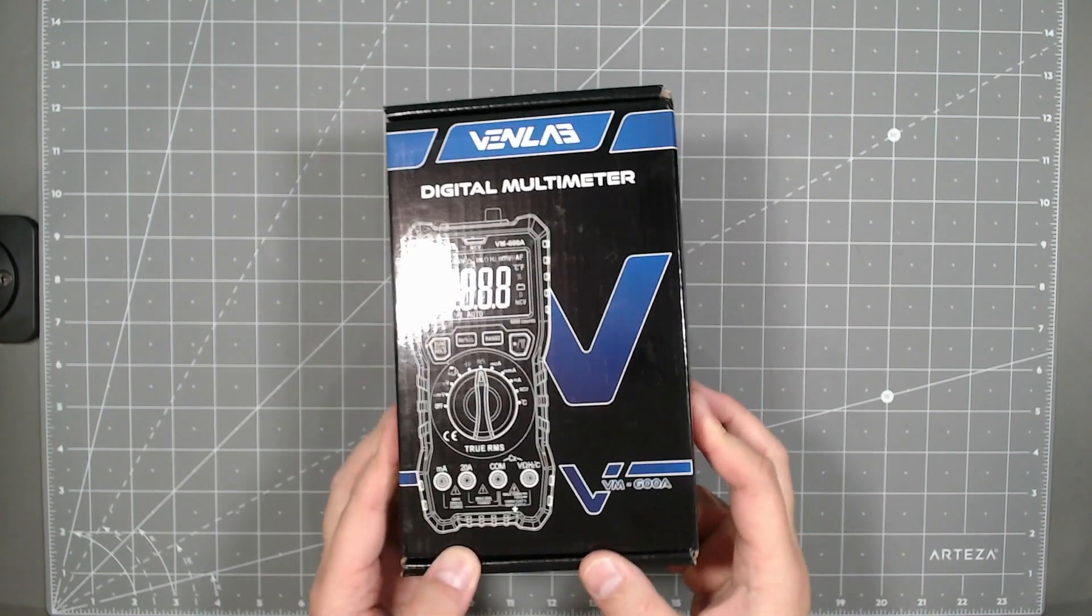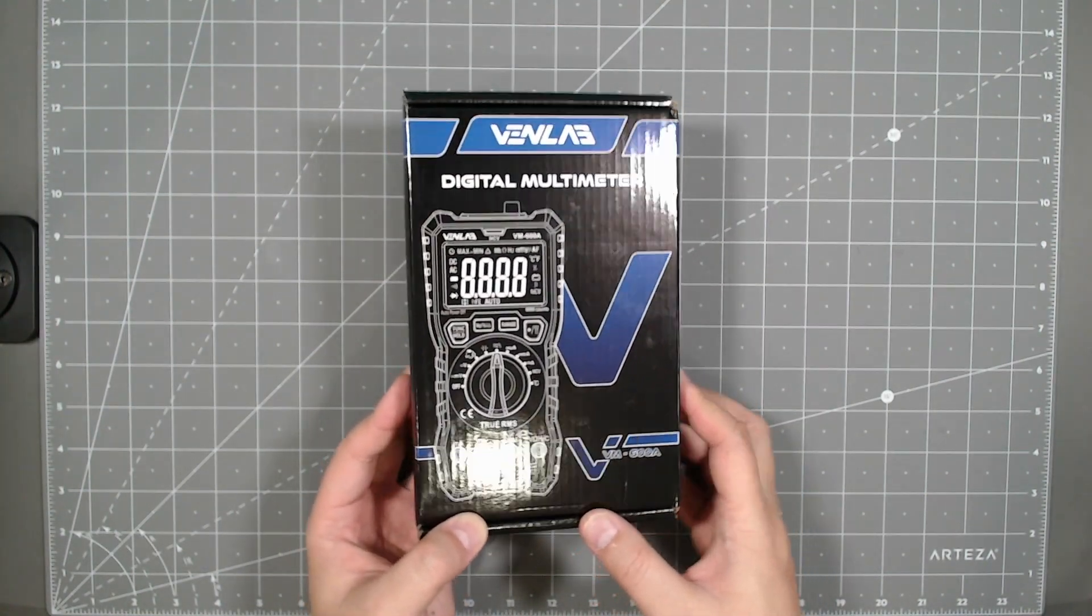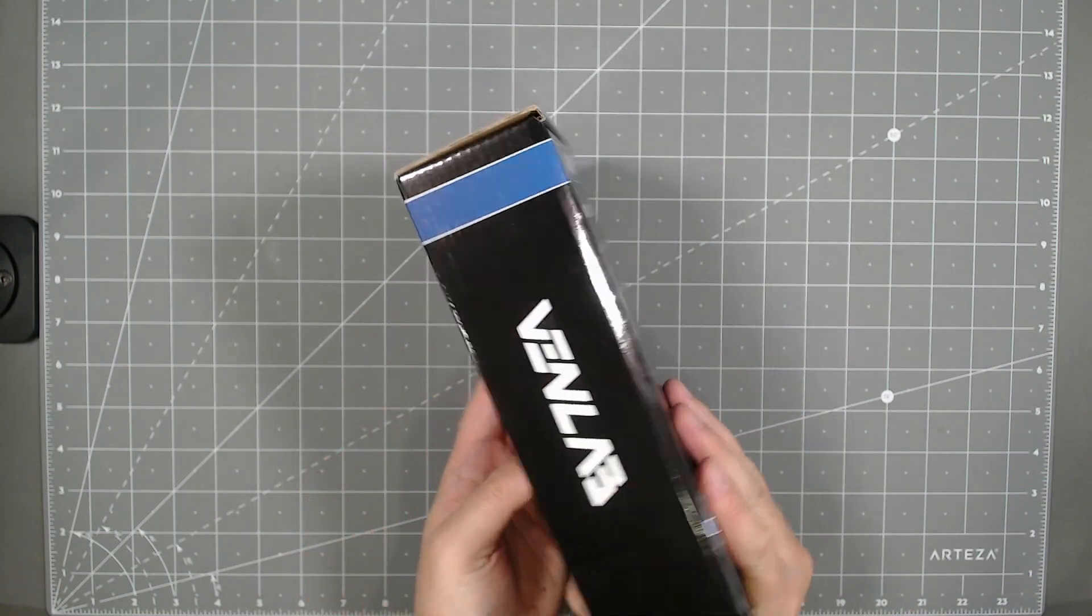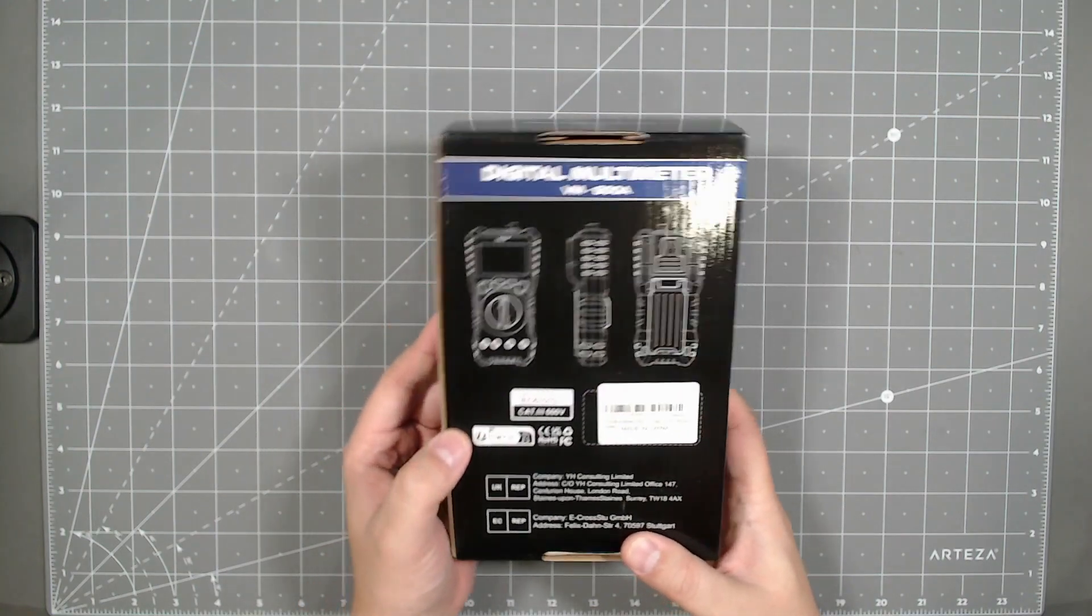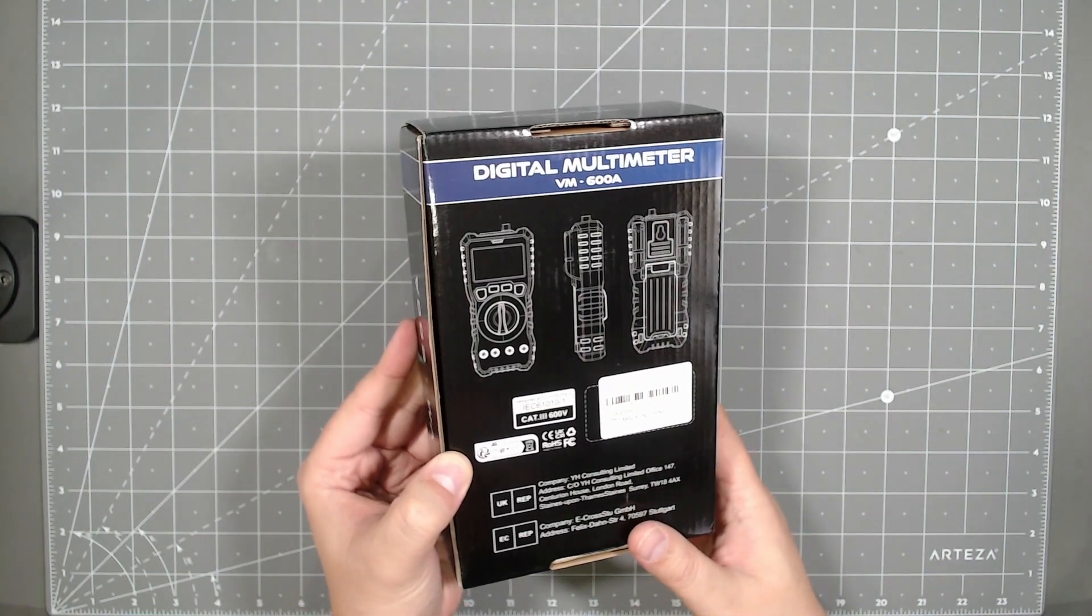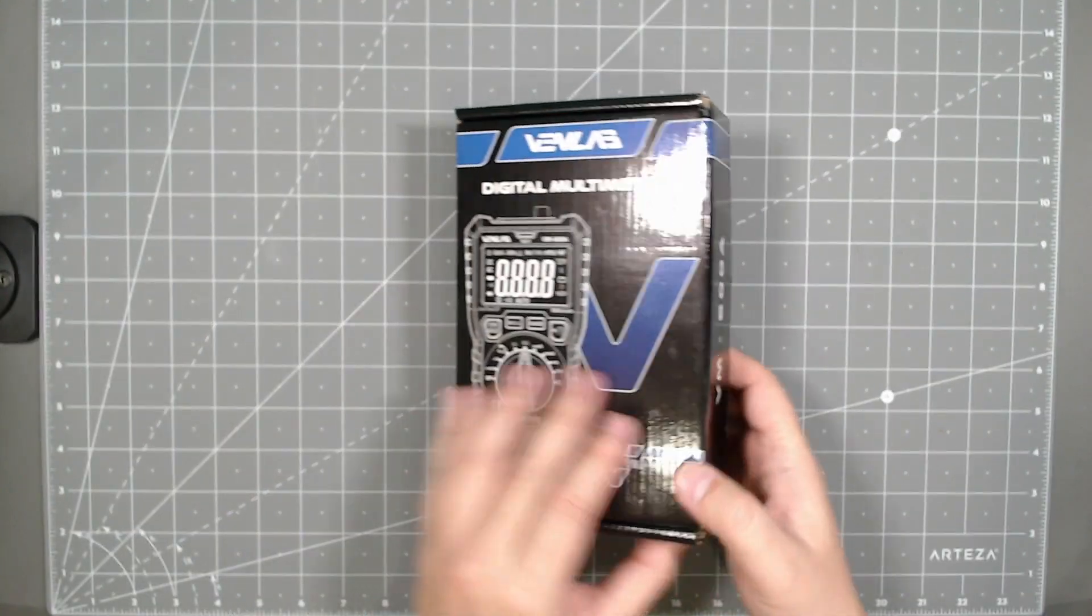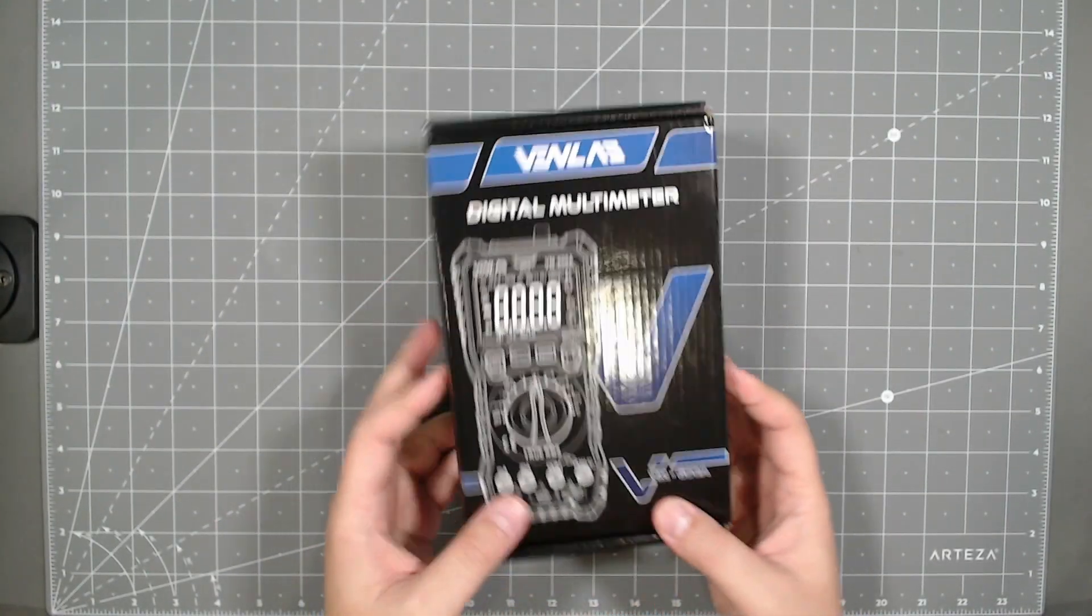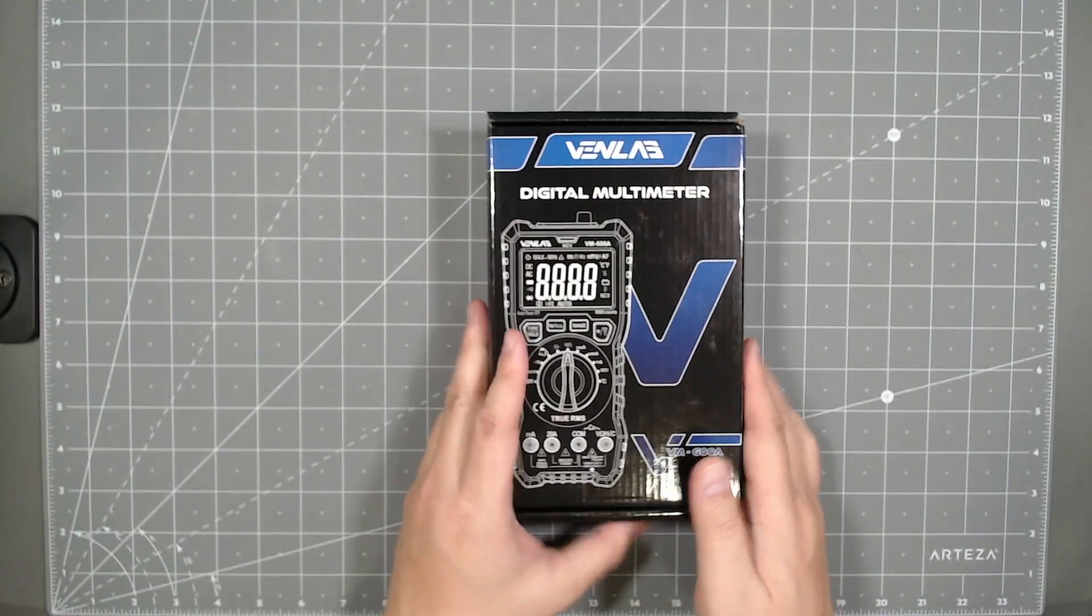So let's look at the retail packaging. So this is, again, VinLab Digital Multimeter VM600A. Pretty much standard packaging. At least it's not a brown or white box special. It's got nice graphics on it.